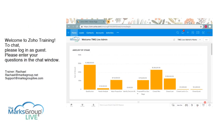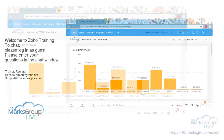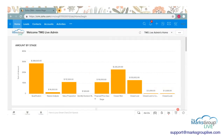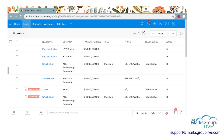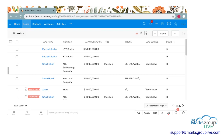Here we are at our Zoho main homepage. You can deduplicate data in almost any of the modules. Today we're going to work in the leads module — that's just where we have the most sample information loaded in. So I'm going to go ahead and click on the leads module.